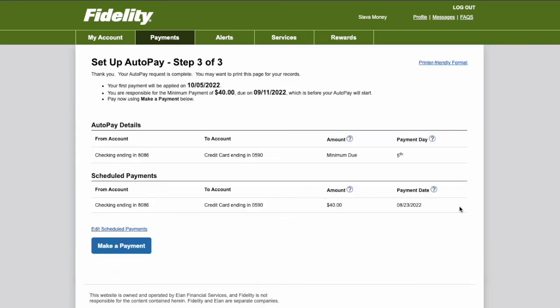On step 3, I can see Autopay details. This is how you can set up Autopay for your Fidelity Credit Card.